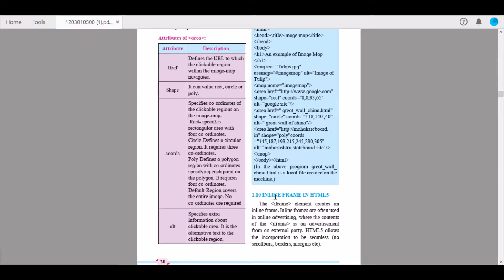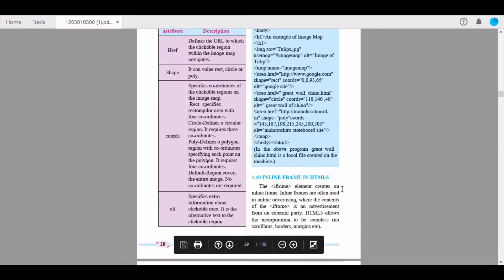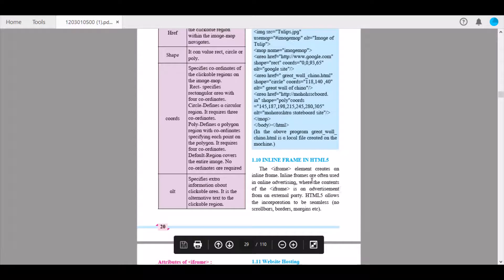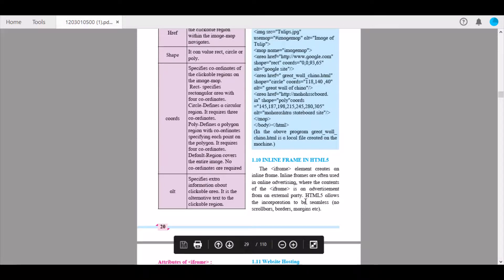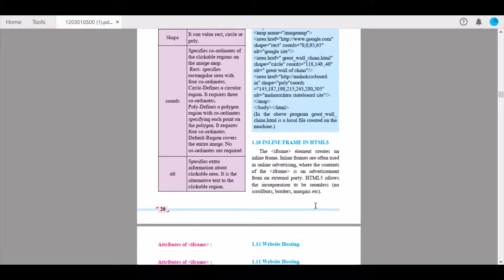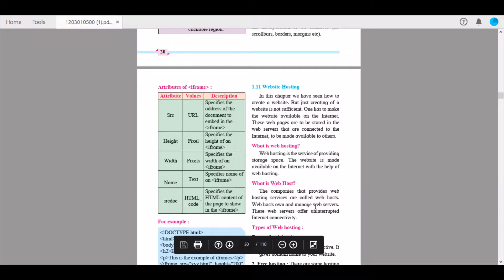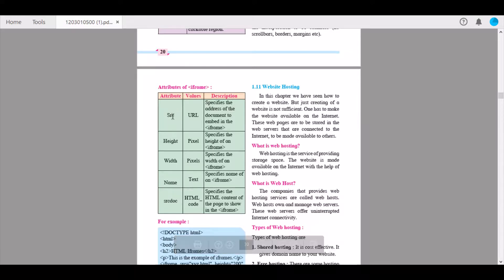Next we have inline frames in HTML5. The iframe element creates an inline frame. Inline frames are often used in online advertising where the contents of the iframe is an advertisement from an external party. HTML5 allows the incorporation to be seamless — no scroll bars, borders, or margins. The first attribute of iframe is src, whose value is a URL; this specifies the address of the document to embed in the iframe tag.